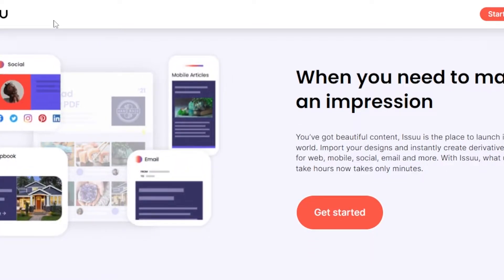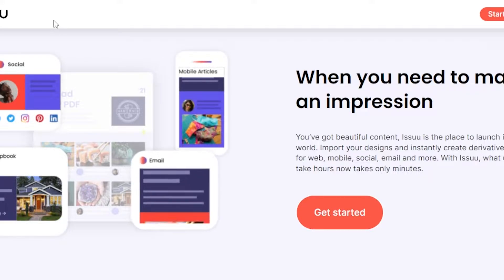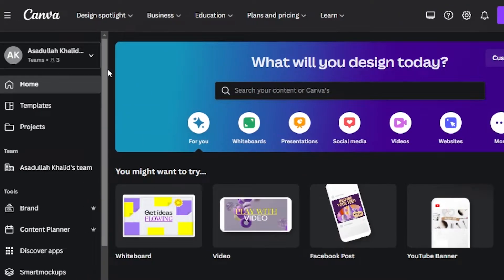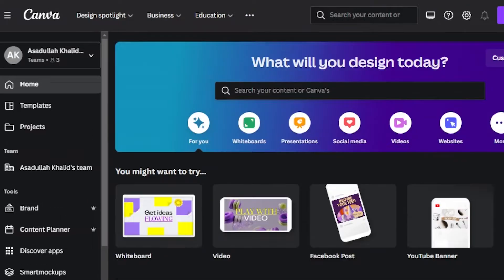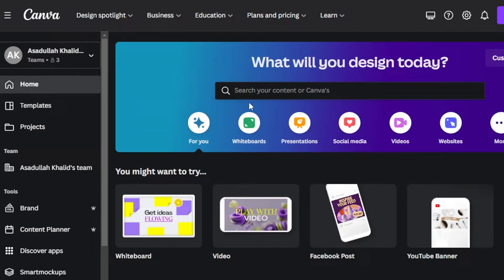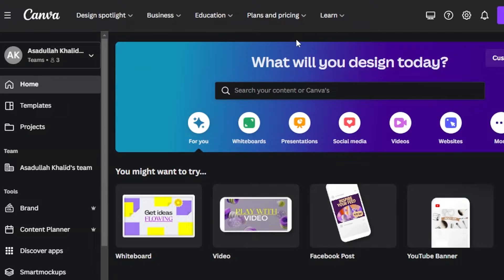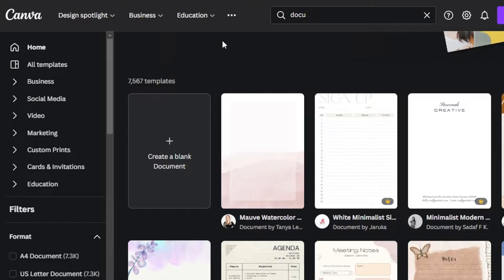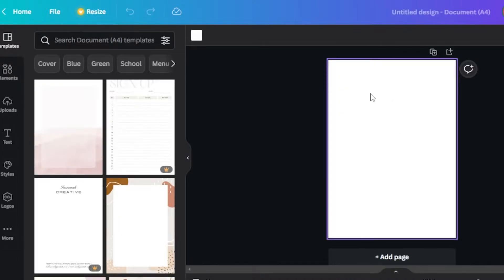I will show you how to create an interactive PDF flipbook ebook for free. First, we will go to canva.com. On Canva, we can create our PDF document first, and then we will use another tool to convert that PDF into a flipbook. You can click on templates and select a document template, or you can start from scratch. I'm going to create one from a blank.